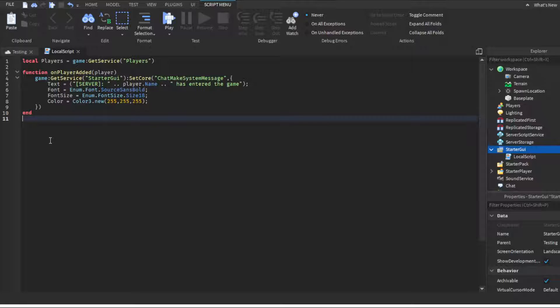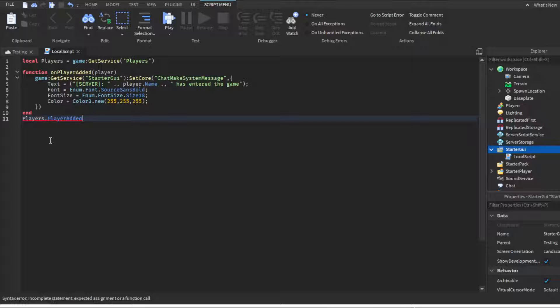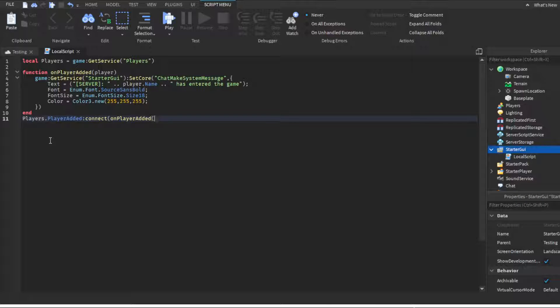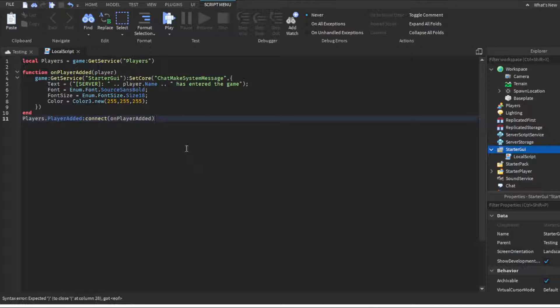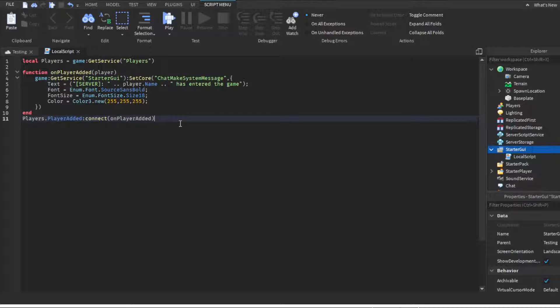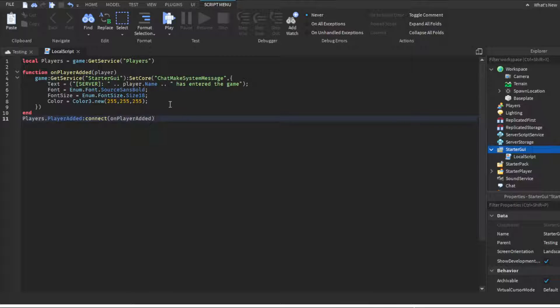We're gonna go to line 10, which is the end, and connect this. We're gonna do players.PlayerAdded so that this only happens when a player joins the game. We're gonna do :Connect(onPlayerAdded), and then boom, now we've connected it so it'll do this whenever a player joins. But now we need to make it so the game knows to grab their name. We've connected it to run this function, we just have to connect it to run where it gets the player's name.